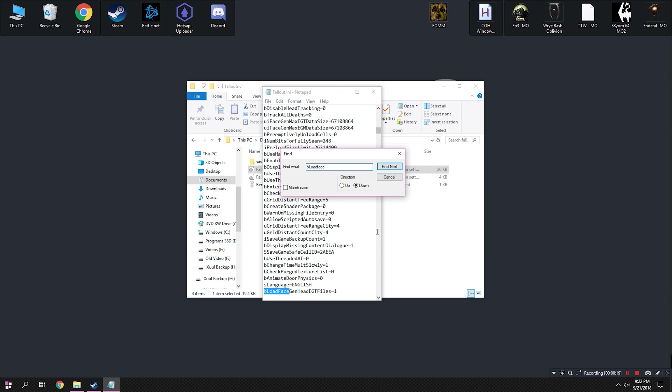Finally, Ctrl F and B Load Face. And we want B Load Face, Head Gen, whatever you see on here, we want that to be equal to one.